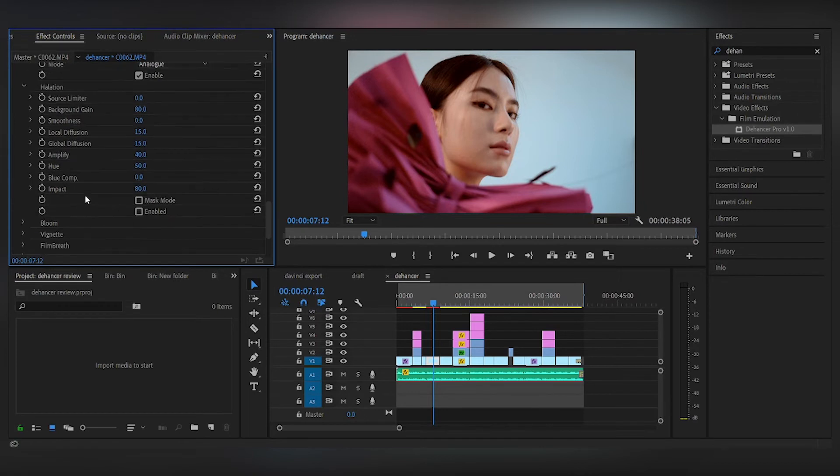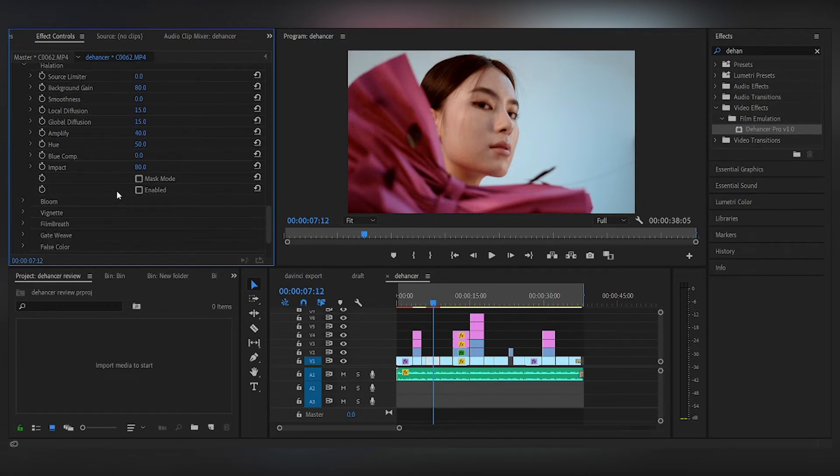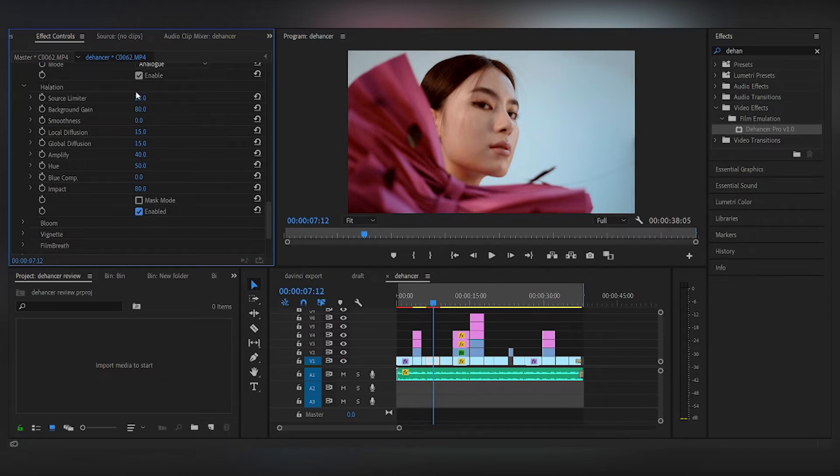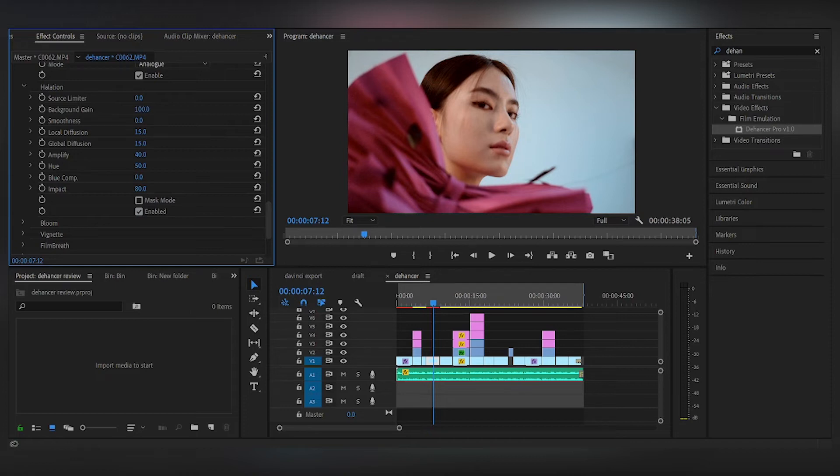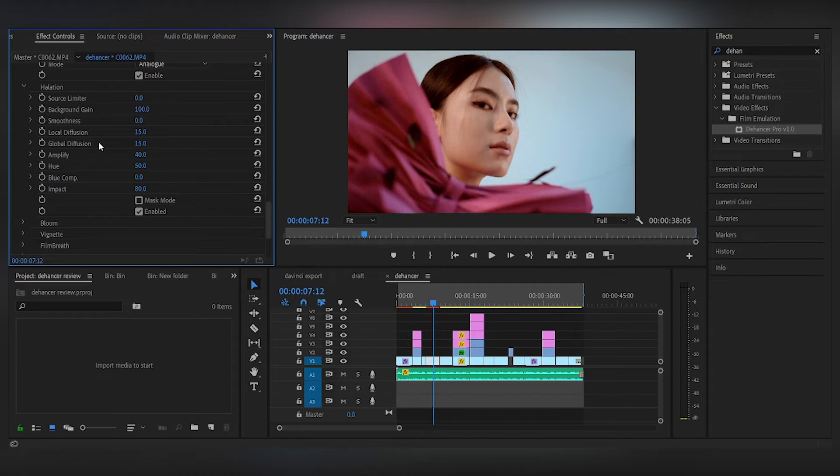Secondly, we move on to halation. So you can adjust the halation, and you have to click enable after you play around with it, so you can tell the difference. So secondly, we have halation, you can add on to it if you want to.